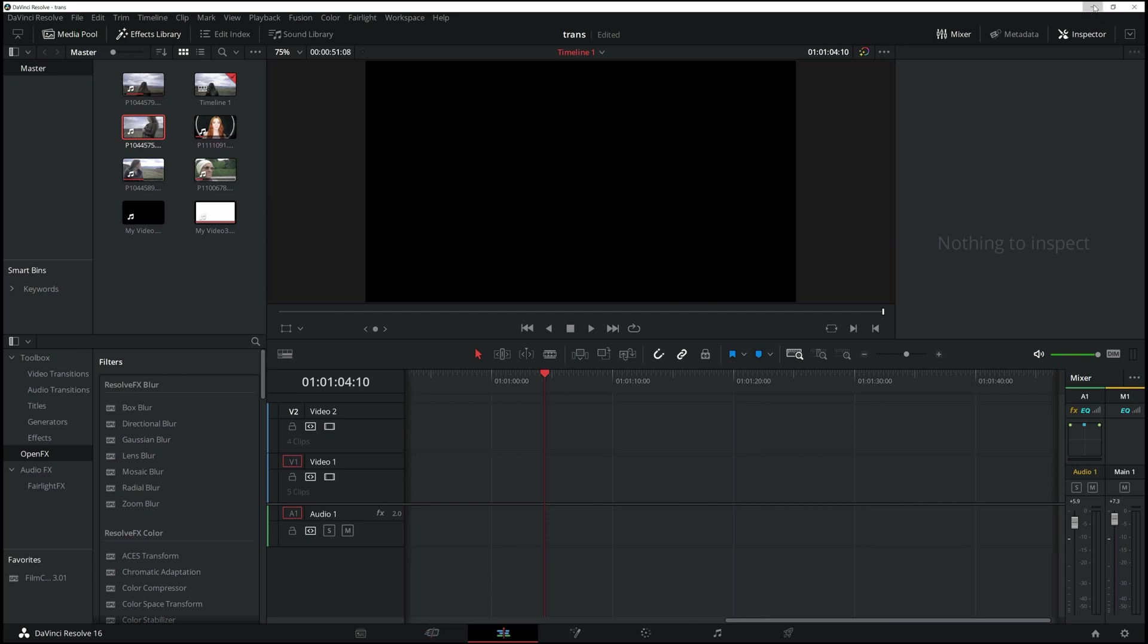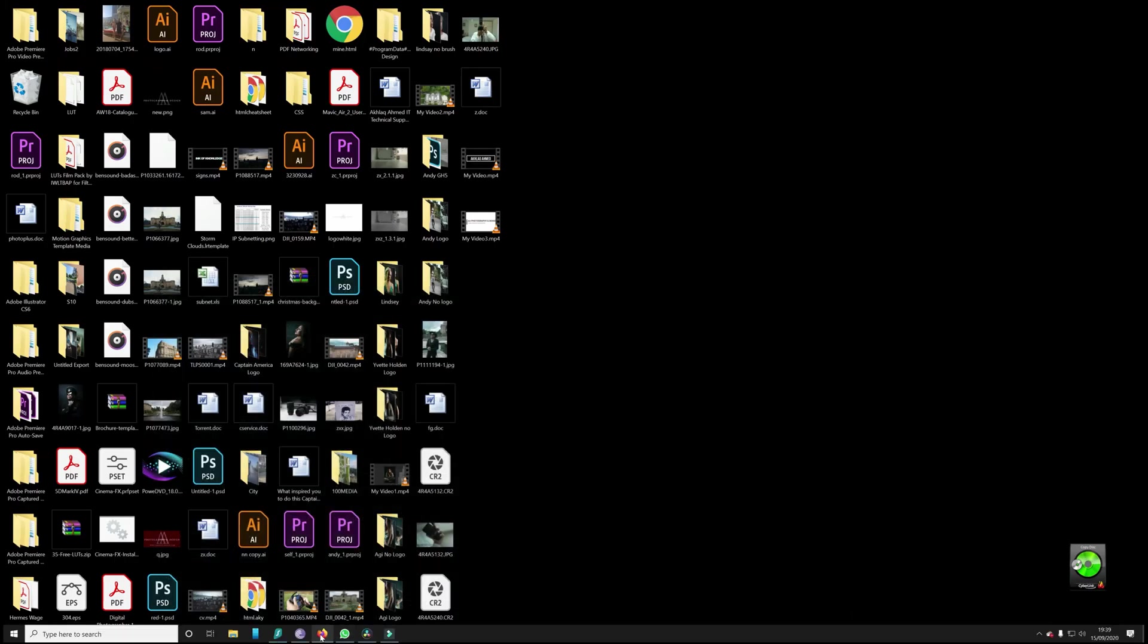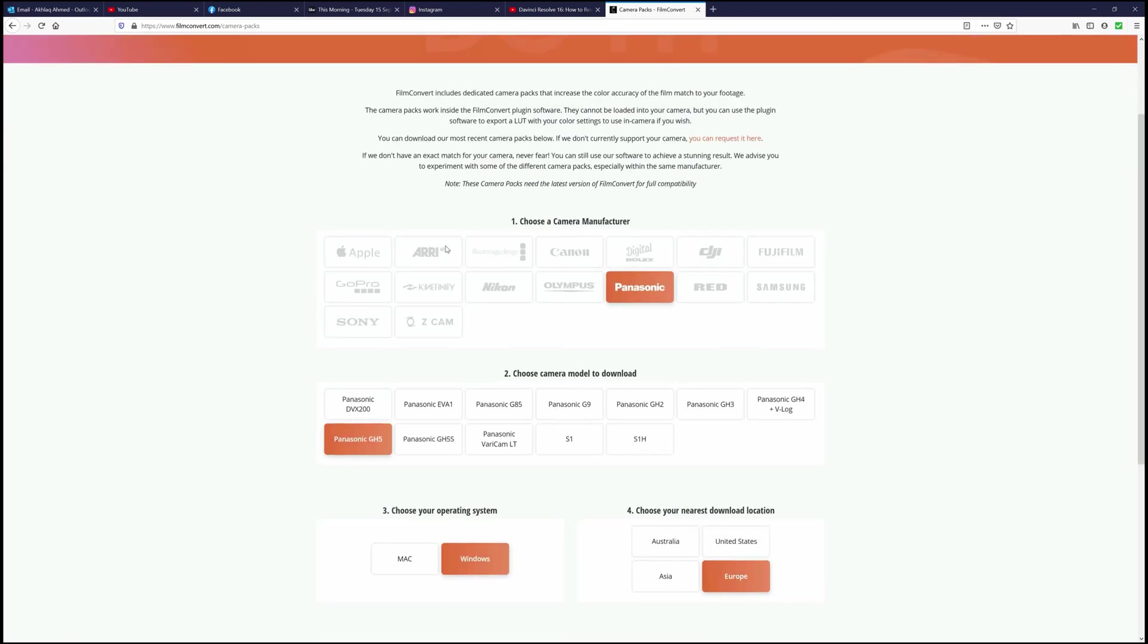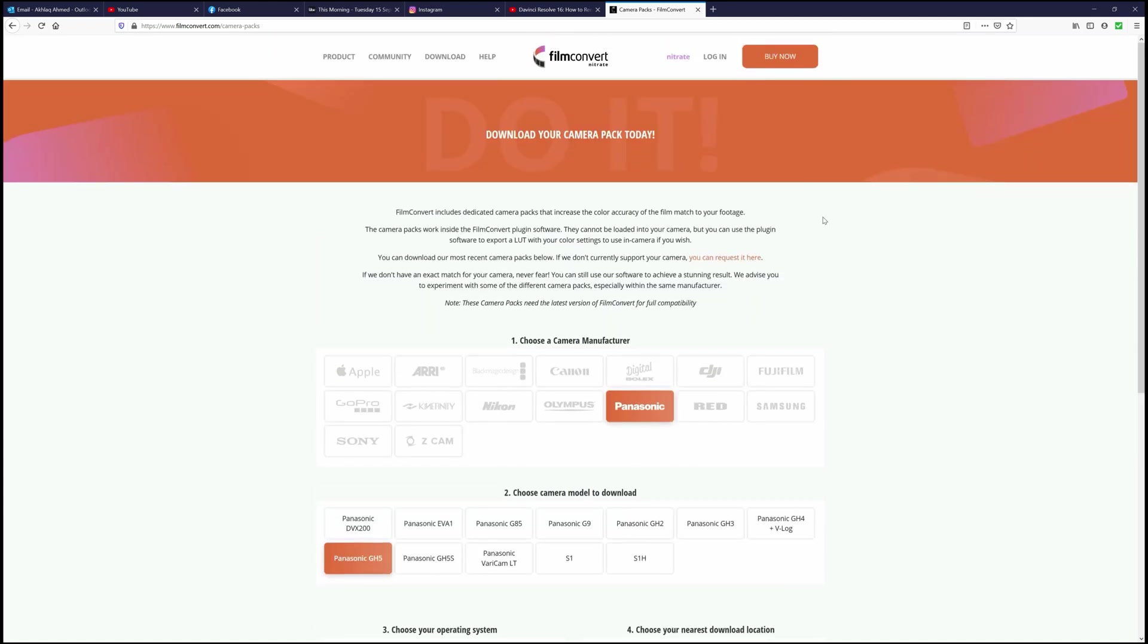Before you follow along, one thing I'm going to mention is you're going to need FilmConvert. It's on their website, and you also need to download the camera pack. I will put these links up in the description. This is just to give you an idea.